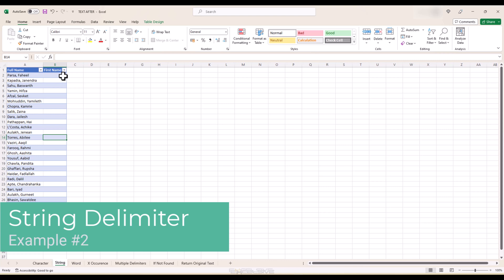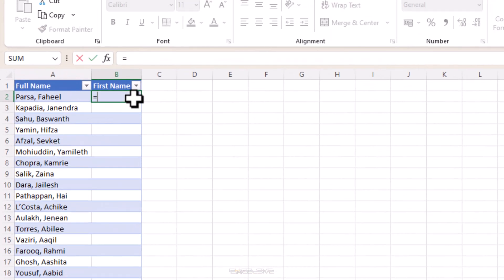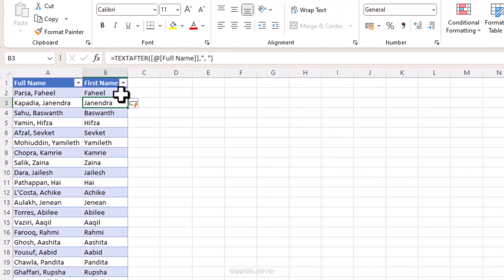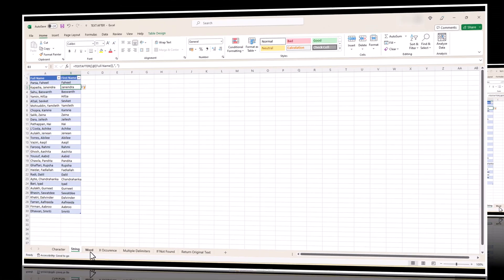This time we have our names formatted as last name, first name — a common way of listing names in some parts of the world. So instead of a space, we have a comma and a space as the delimiter. We use comma and space in double quotes. The formula becomes: TEXTAFTER, reference to the cell, and comma-space as the delimiter in double quotes. Press Enter and we are done.